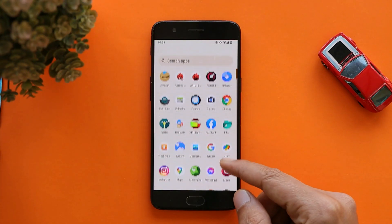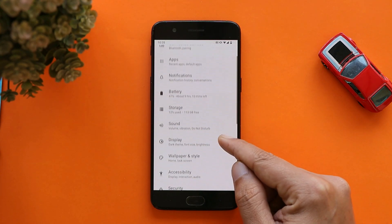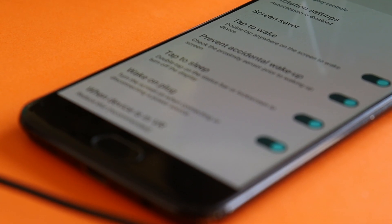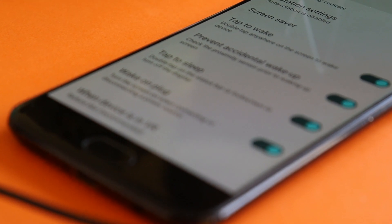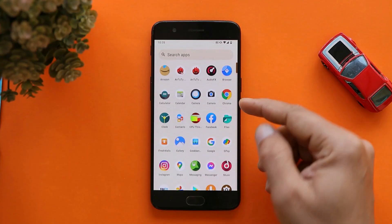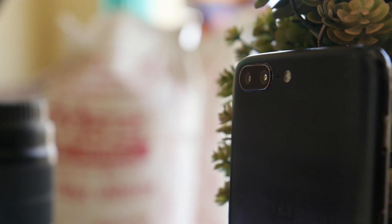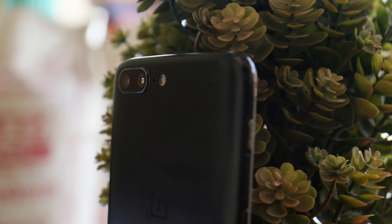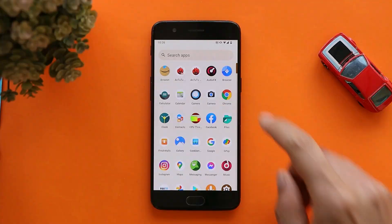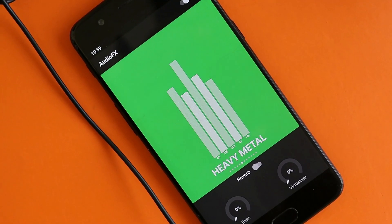LineageOS doesn't come with many customization options. ROMs like LineageOS, Pixel Experience, and Paranoid Android are known for their stability, good performance, and great battery backup. By default, you get the AOSP camera pre-installed, but if you're looking for Google Camera for OnePlus 5 and 5T, you can join a Telegram group where we provide the Google Camera APK along with the XML config file. You also get AudioFX pre-installed, where you can switch between different equalizers.